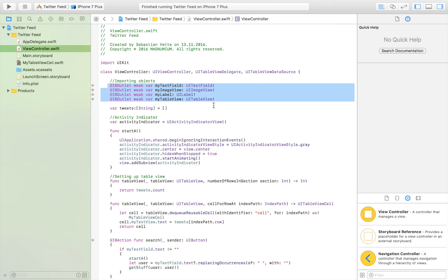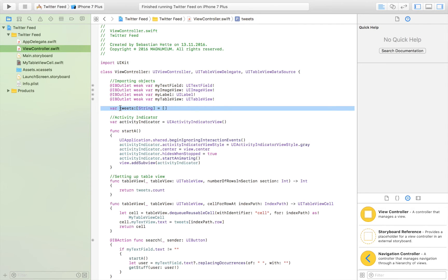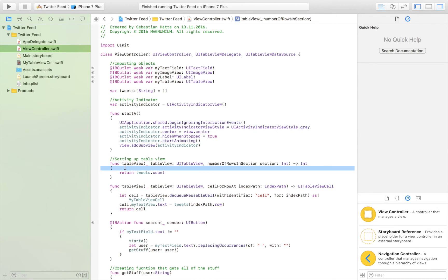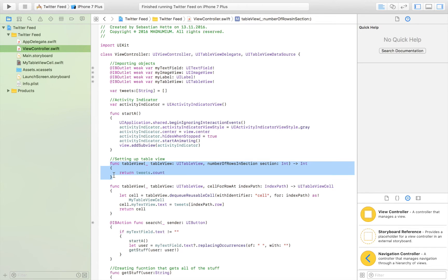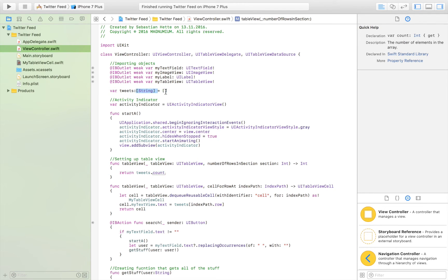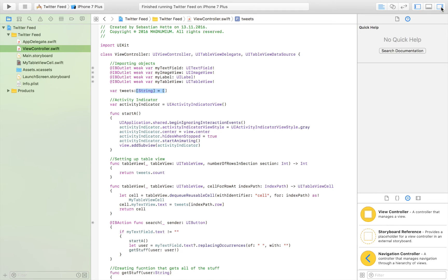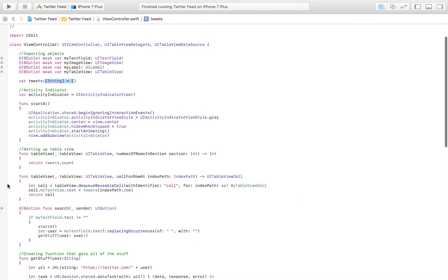Next, we imported all of our storyboard objects, then created an array that's going to store all of our tweets. We set up the table view with two functions. The first one, numberOfRowsInSection, returns the number of rows we want in our table view, which is equal to the count of our tweets array — so each tweet gets its own row.